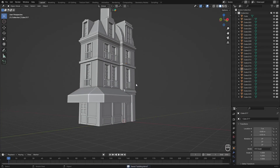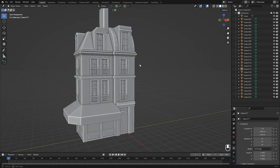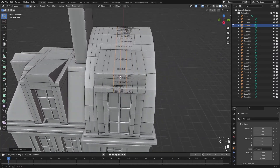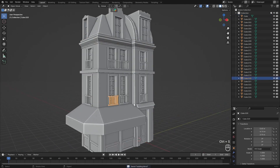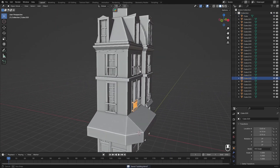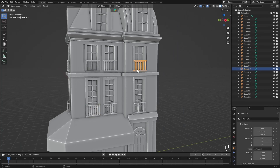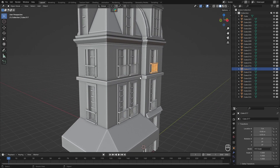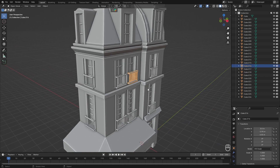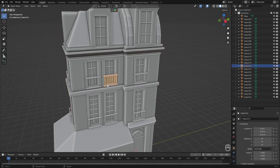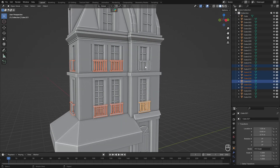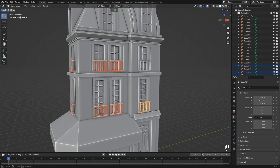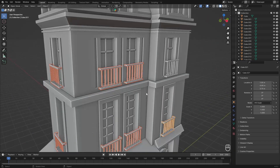For texturing we need to UV unwrap our model. To minimize the pain, since we added these rail grades and they're all the same, we only need to UV unwrap one. Select all of these, move them to a collection, and then hide them. We can unwrap one and then copy over the UV map.